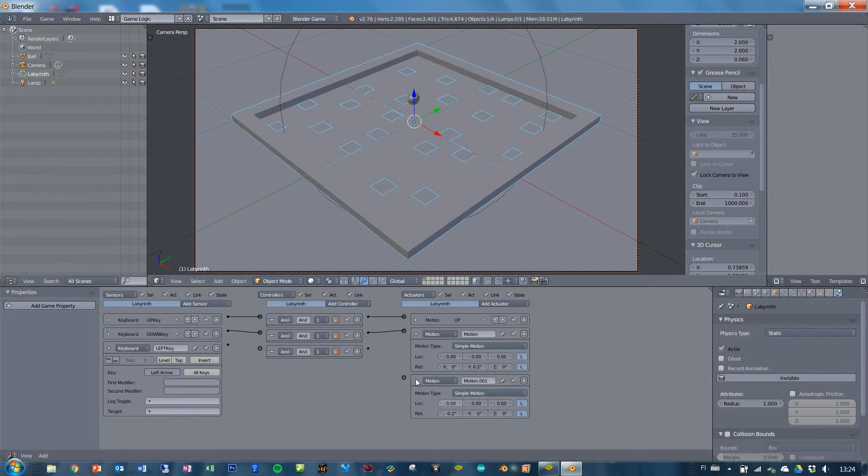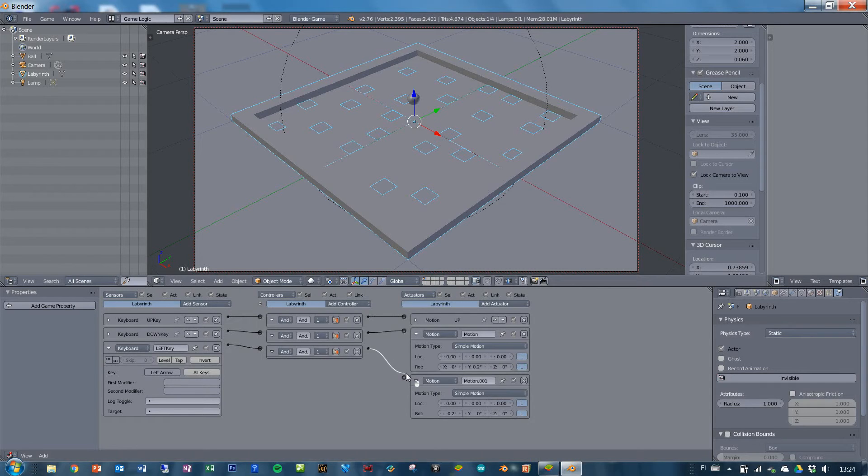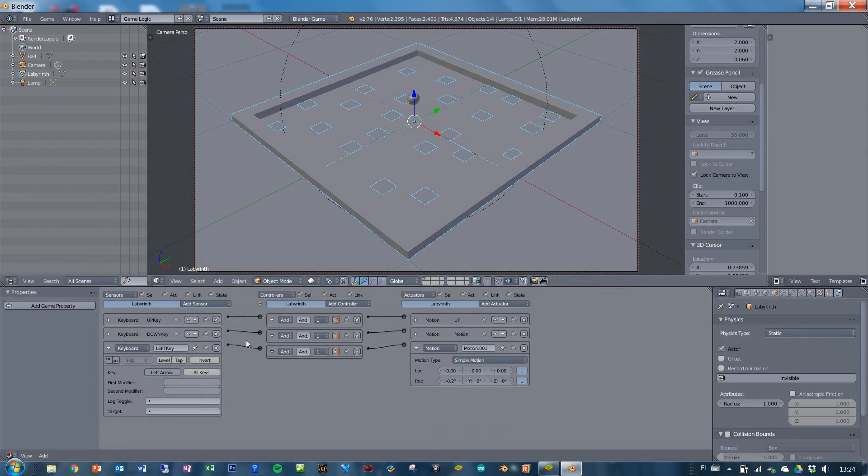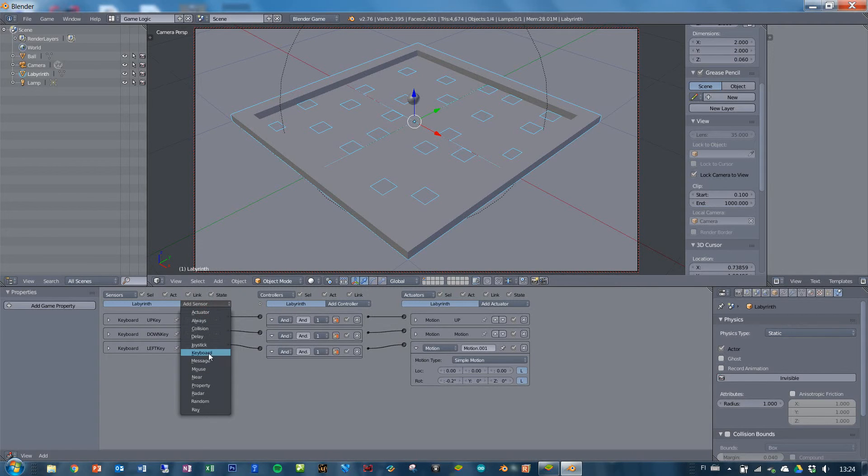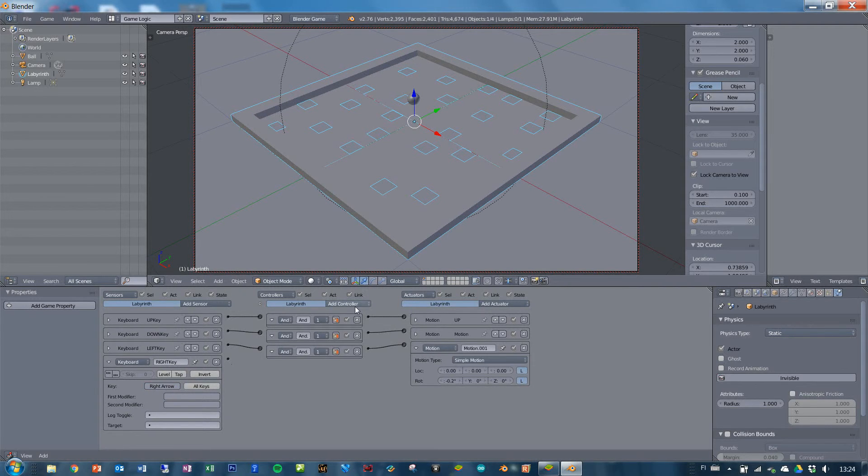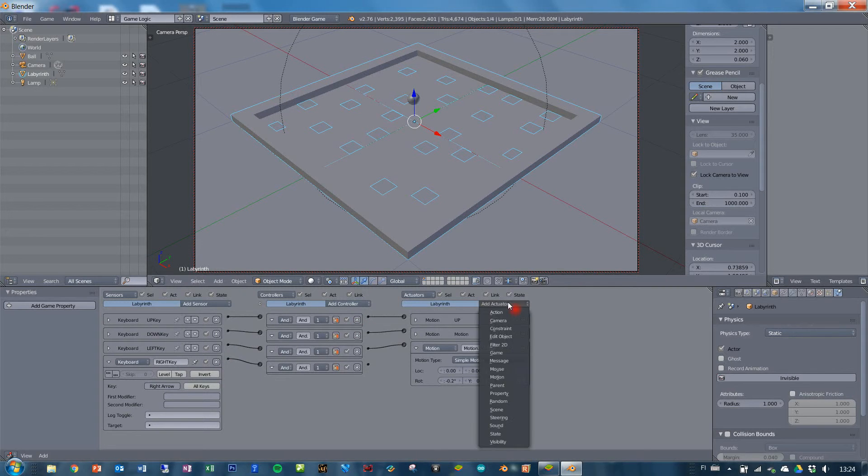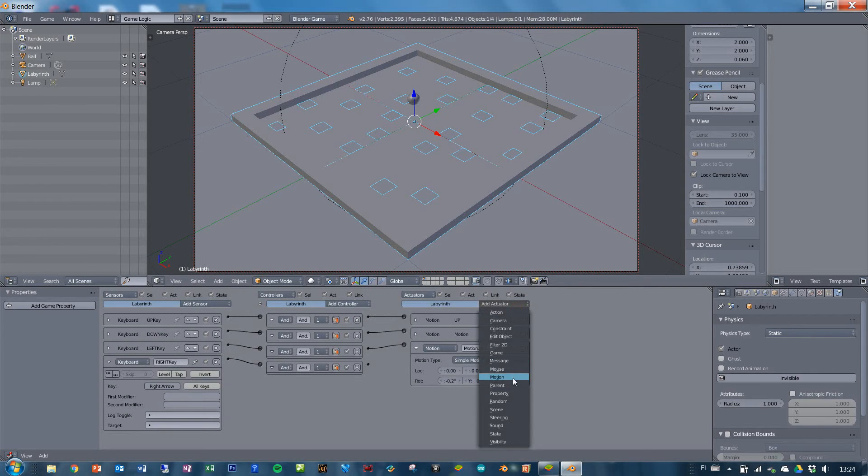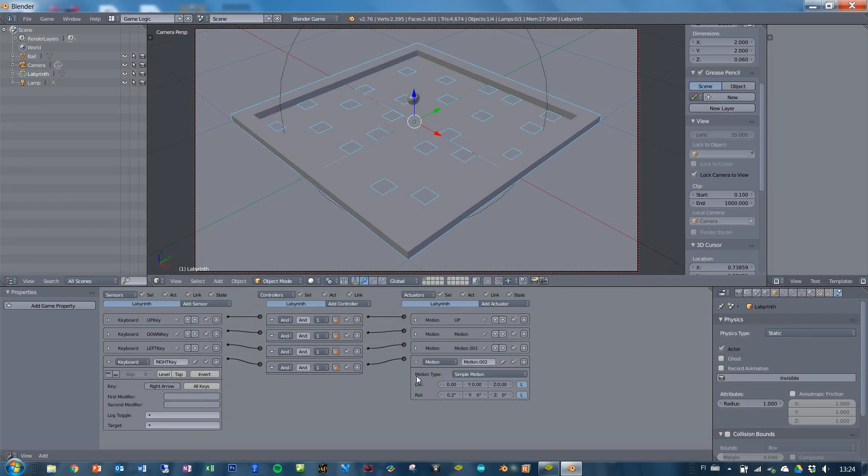Of course, if you add more, if you insert bigger values here, your table is going to tilt a lot faster and it's going to be really hard to play. So you want to test until you find the proper value that you want to have here. So up, down, left, and add a sensor for the keyboard and the right key. Click on the right key, add an and controller, and add an actuator, motion, x, 0.2 degrees, and connect the last point as you can see here.